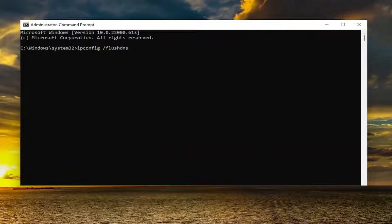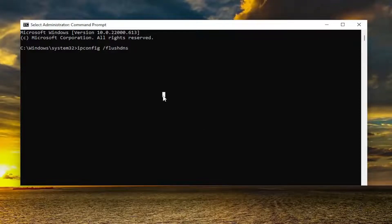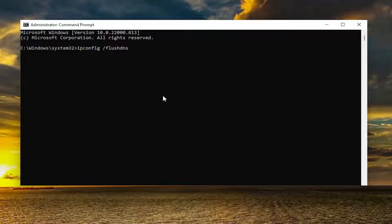Flush DNS should all be one word — attach that forward slash out front. Hit Enter on the keyboard to run that command, and it should come back with "Windows IP configuration successfully flushed the DNS resolver cache."